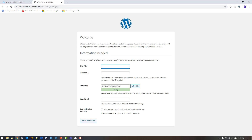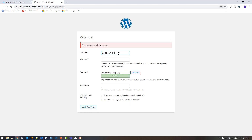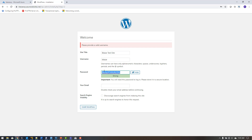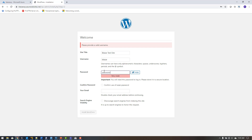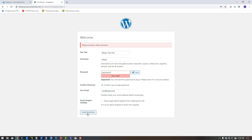With the site working, I can configure it. I'll name it 'Blaze Test Site,' set a username, and use a password. I'll also provide an email address. Then I click 'Install WordPress,' which will populate the database with all the necessary tables and initial data.